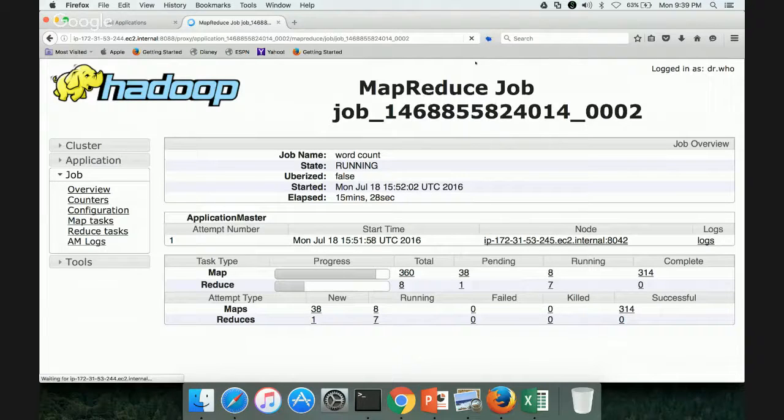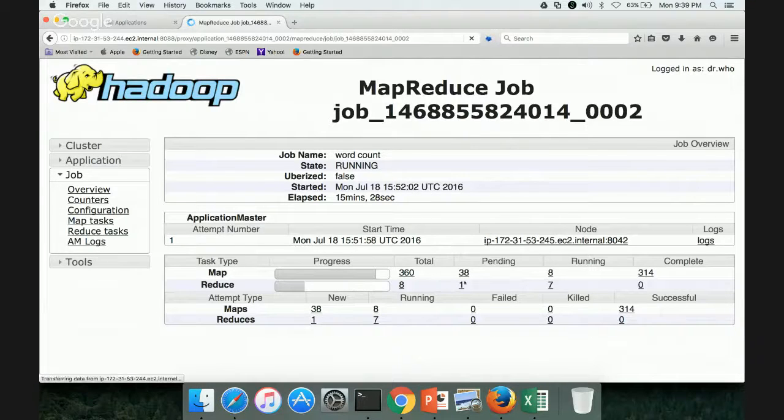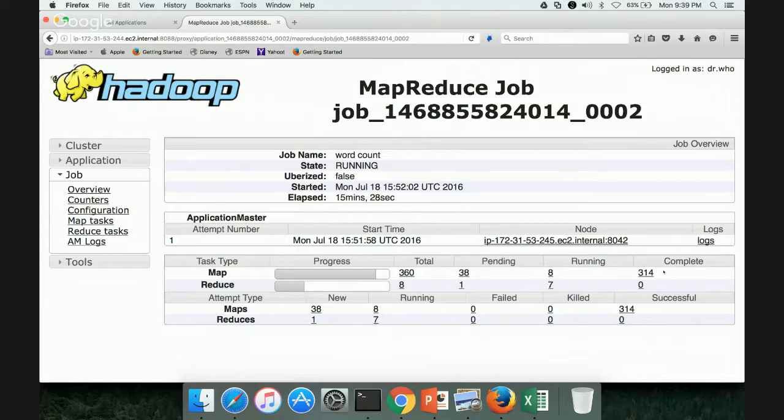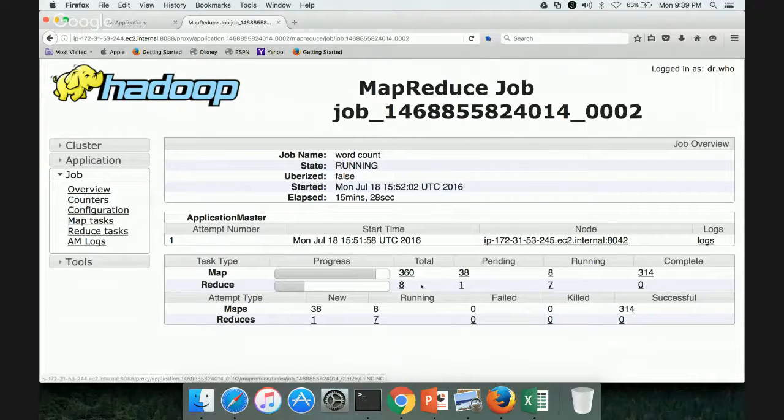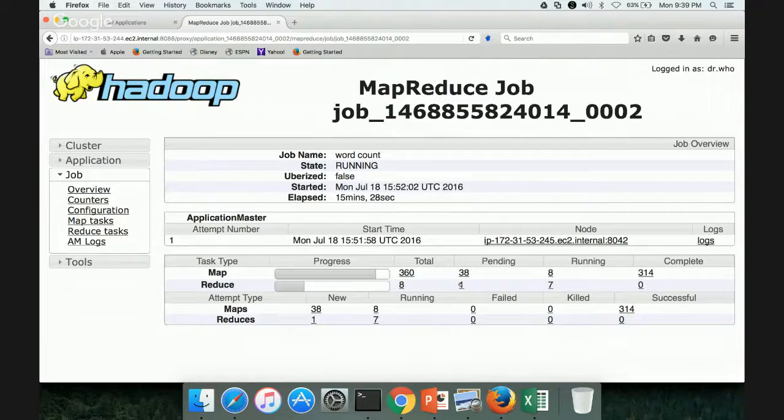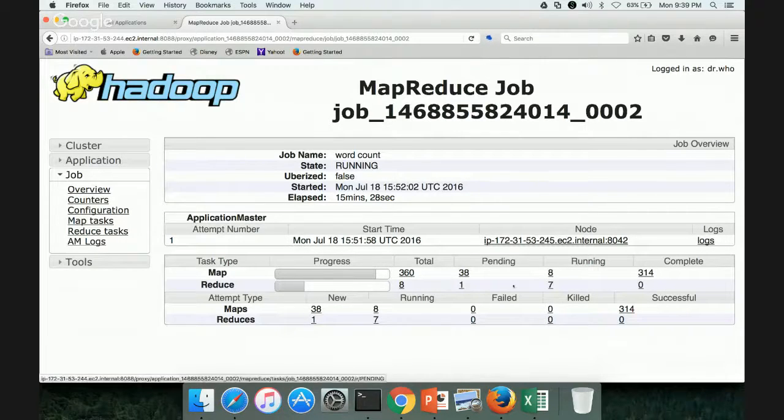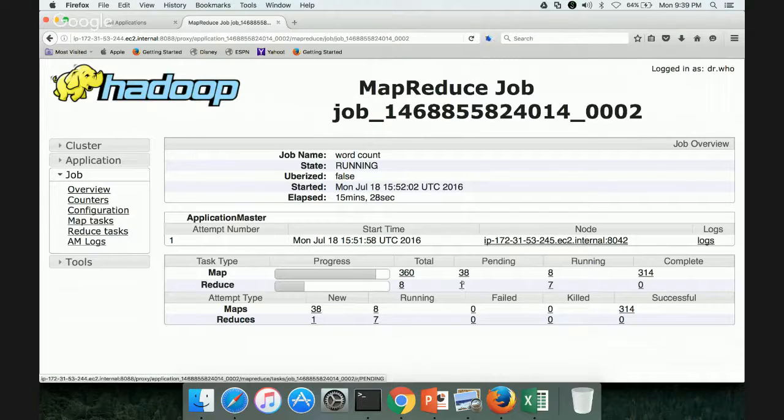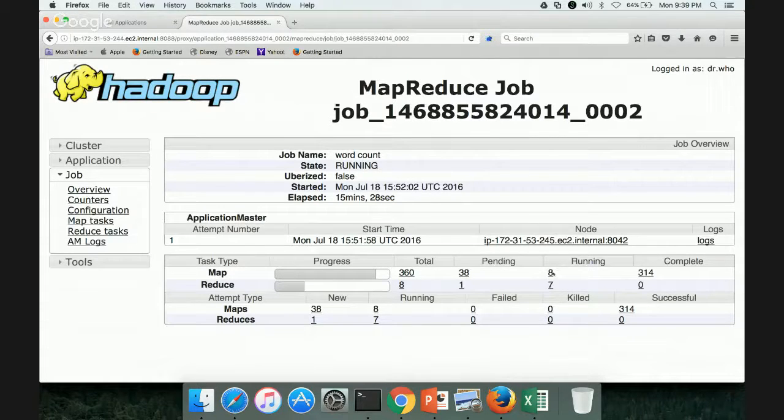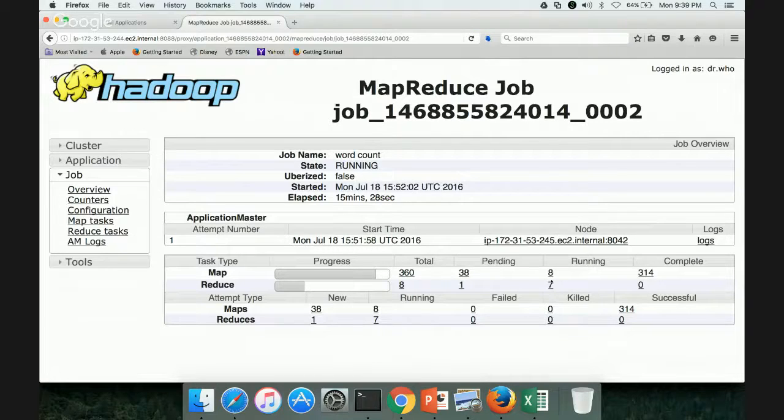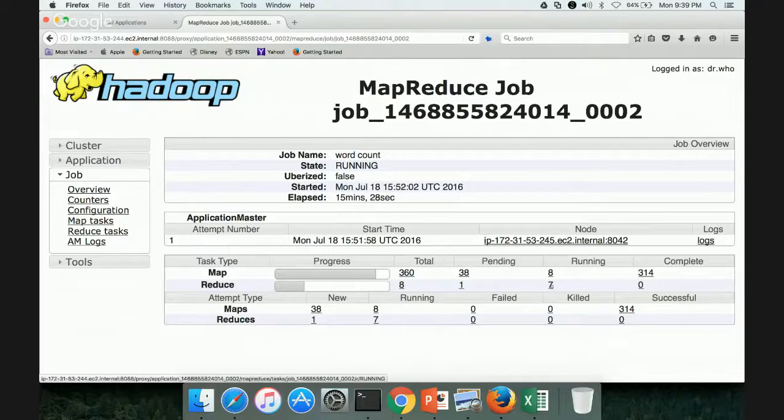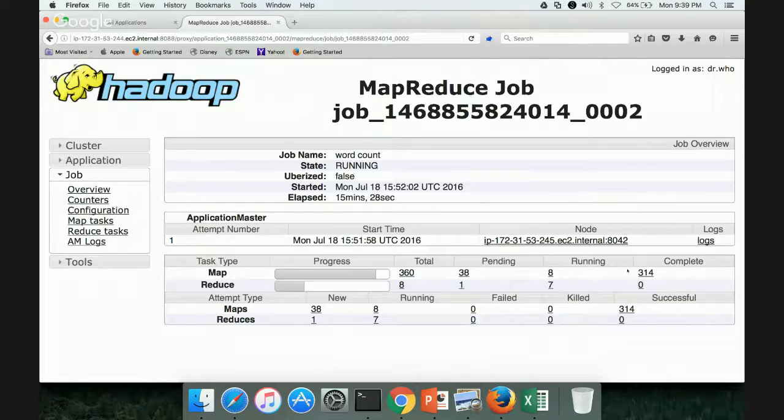It is a little bit slower, still 38 are pending, eight are running and 314 complete. And now you can see that reducers have started, seven are running and one is completed. So total, eight mappers are running and seven mappers, seven reducers running.